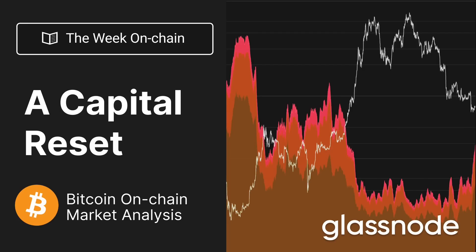A lot of that capital has actually flowed out and the way that we can measure that is using the realized cap. This is essentially looking at all the realized losses - people who bought coins at $50,000 and are now selling them down at $18,000. That capital loss represents a capital outflow.